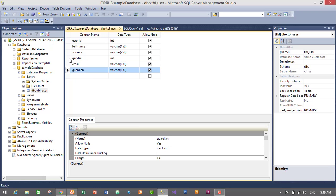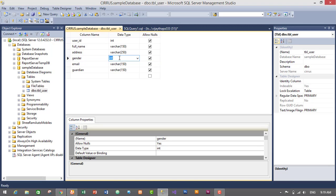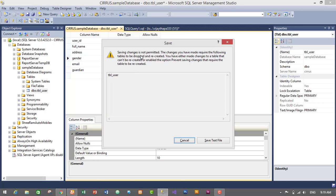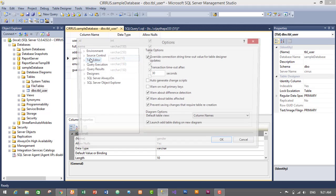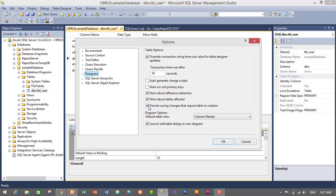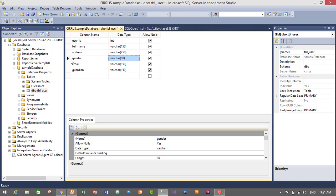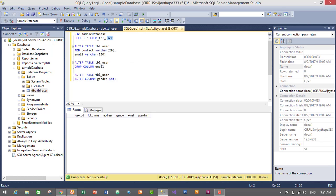Now let's change the data type of gender from integer to VARCHAR. Go to the data type field and change it, giving a length of 10, then press Ctrl+S to save. It will ask for permission to save. To fix this, go to Tools, then Options, click on Designers, and uncheck the option 'Prevent saving changes that require table re-creation.' Click OK. Now press Ctrl+S — we have successfully changed the data type of gender from integer to VARCHAR. Let's select the query and execute it to confirm.